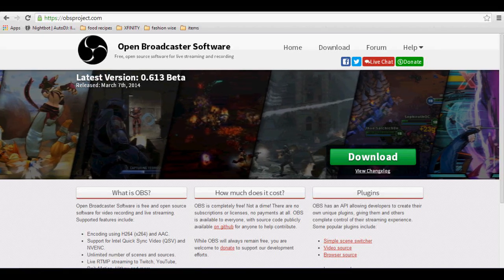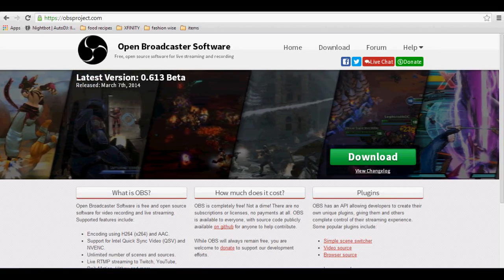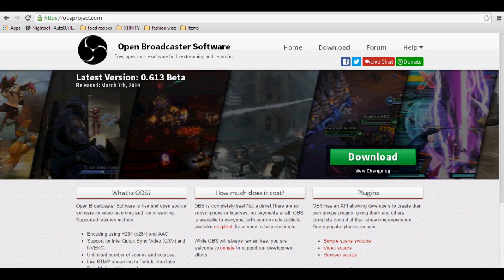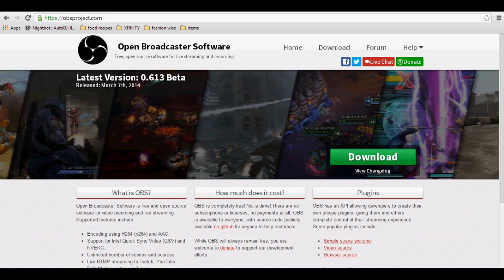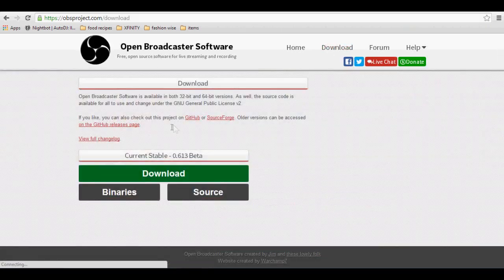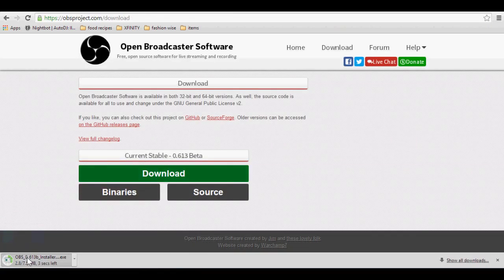Hey guys, and today I'm going to be teaching you how to install and set up your OBS. Now the first thing you're going to do is type in obsproject.com. You're going to go into downloads and you're going to download it.